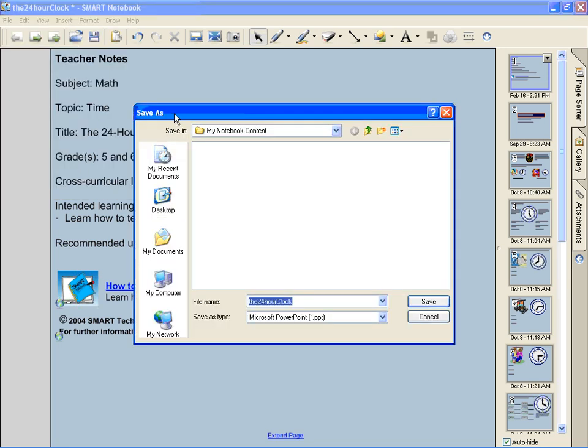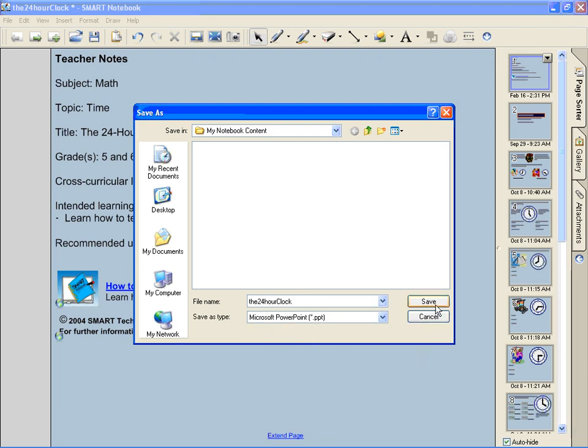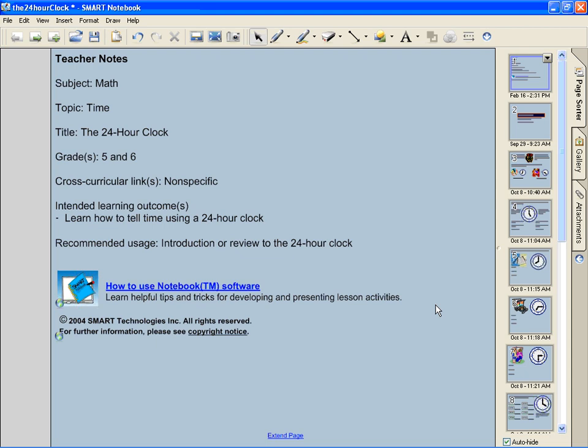Very easy from here. All I have to do is tell it where I want to save this file. I'm going to put it in my notebook content folder. I'm going to keep it the same name. Notice it's going to save as a Microsoft PowerPoint file.